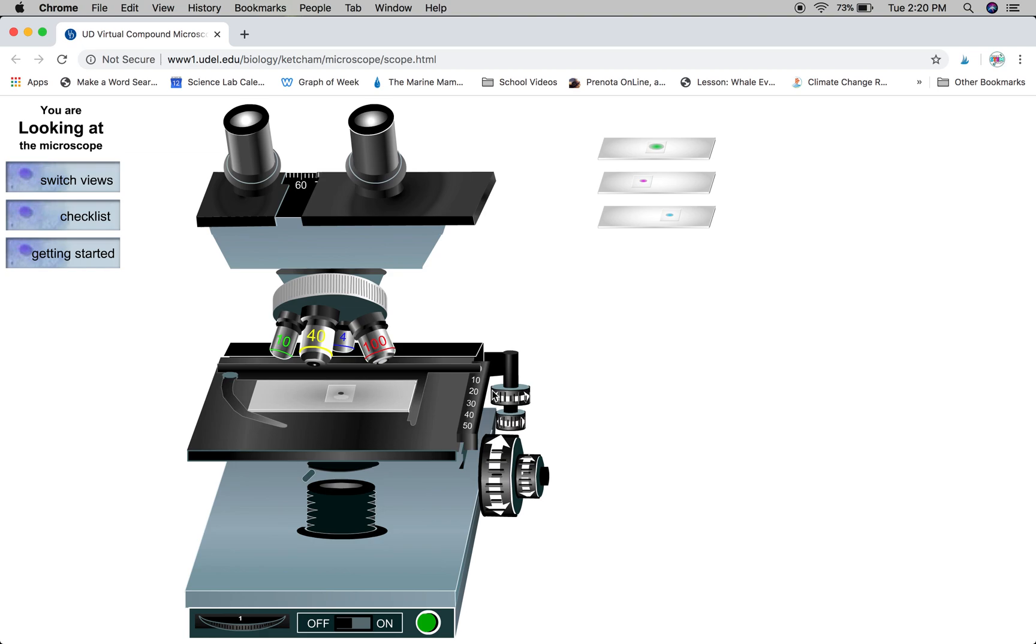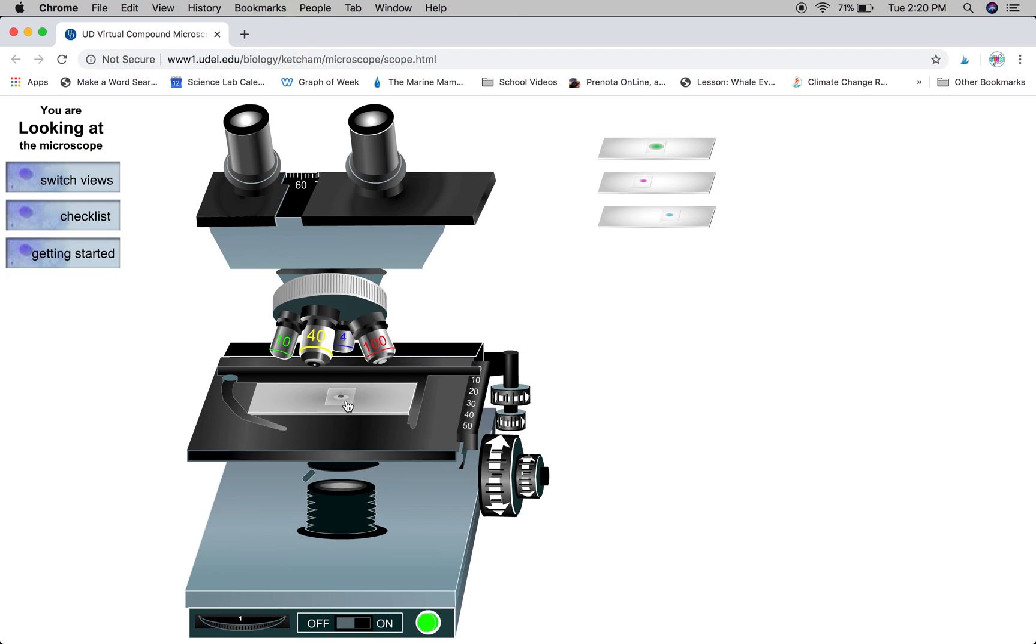Once it's in place, then you can turn on the power and you want to make sure that your lowest power objective lens, the one in the back which is the four times magnification, is in place.